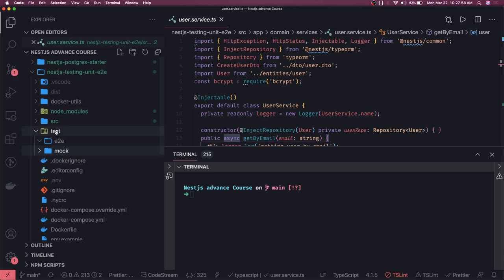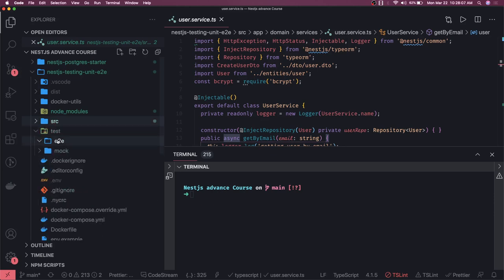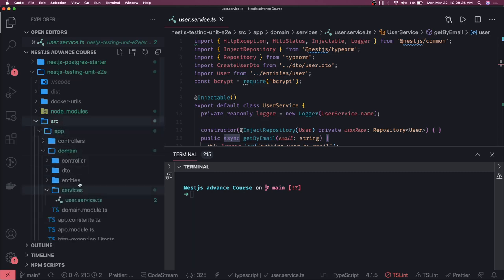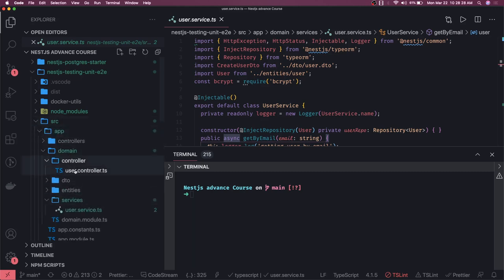All the unit test cases for the services we are going to write in src, and all the e2e test cases we will write in the test folder. For e2e tests we use supertest to call the actual API after mocking some services, then check that the status code and body content are correct.